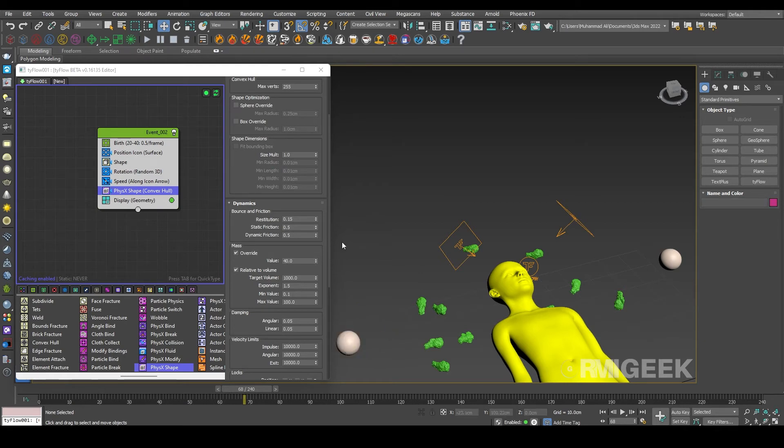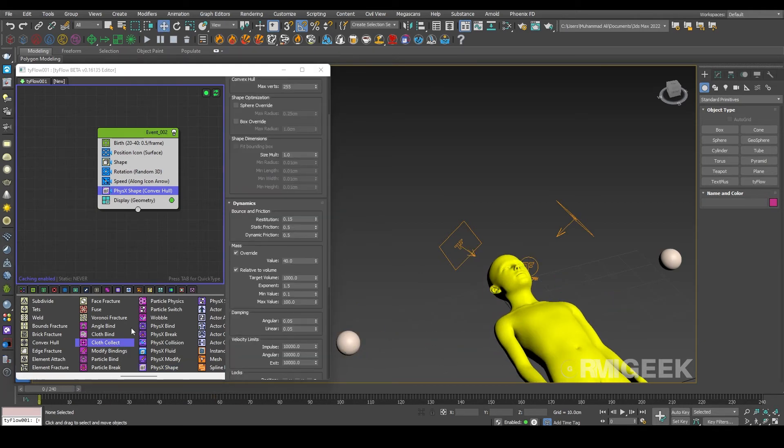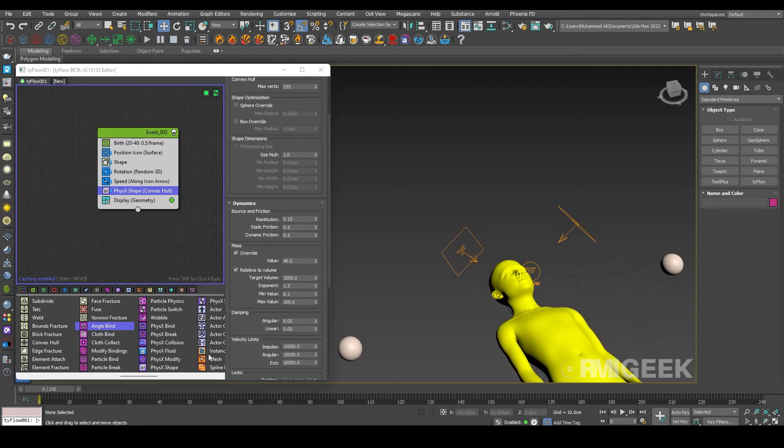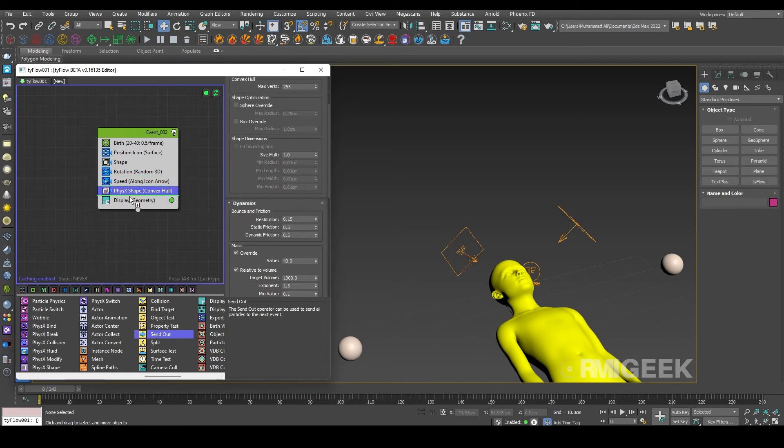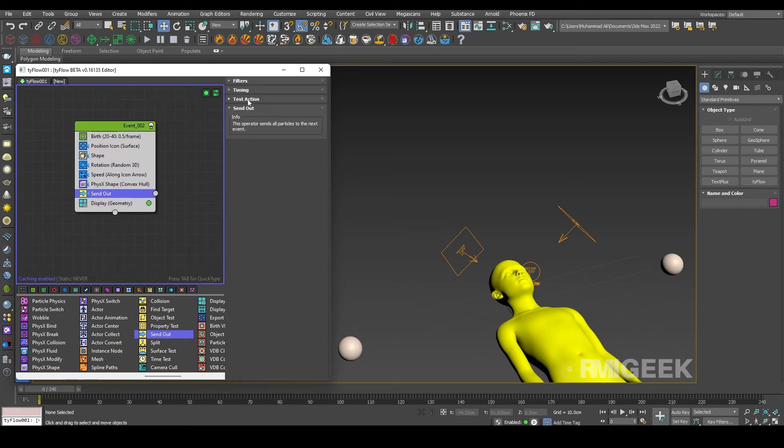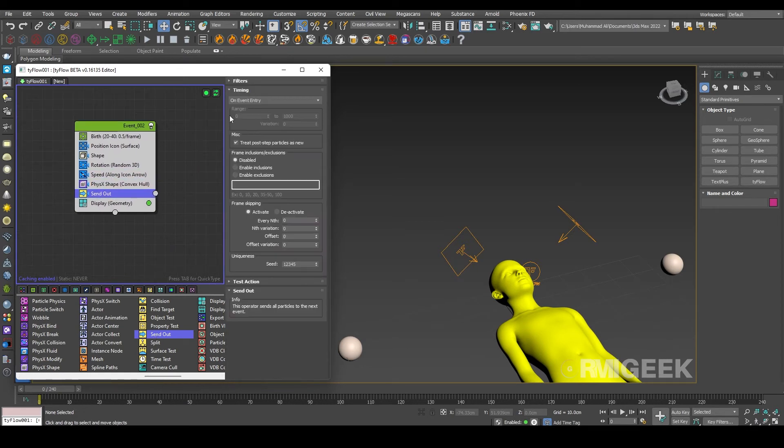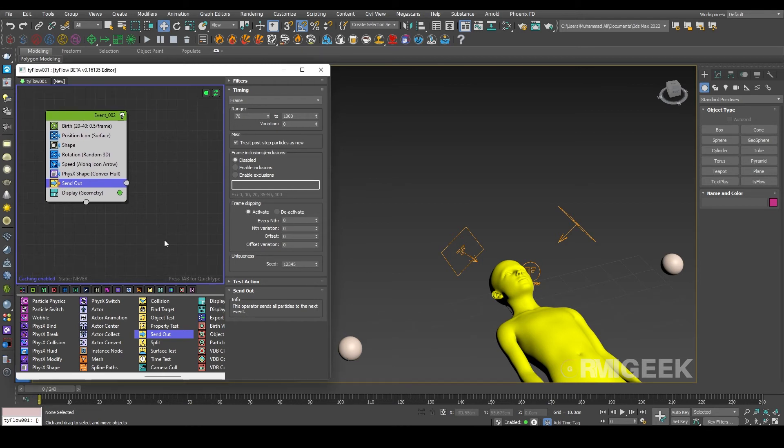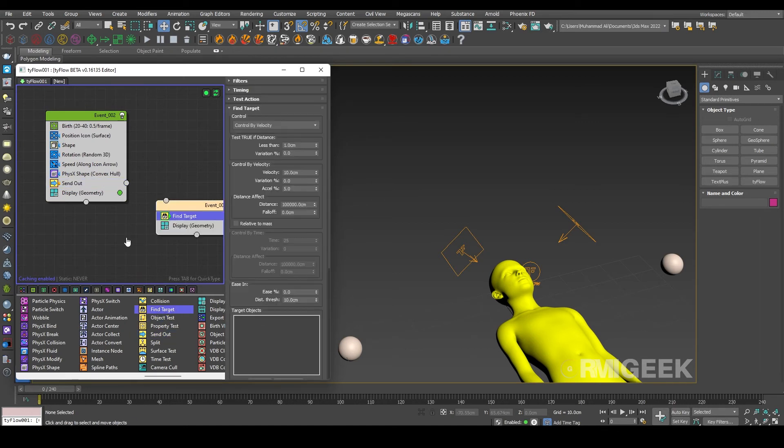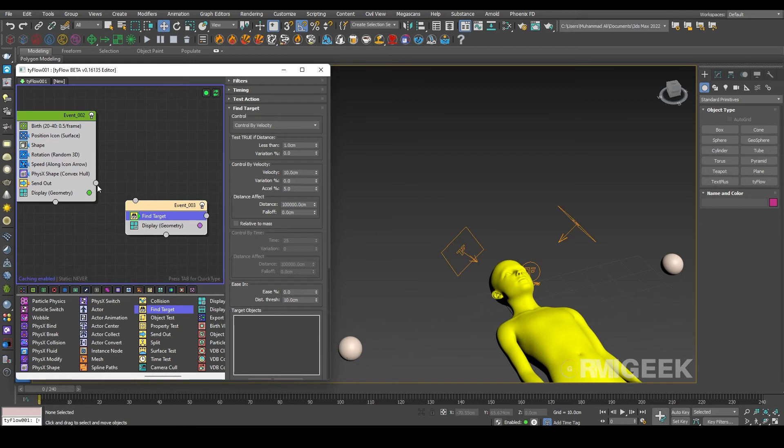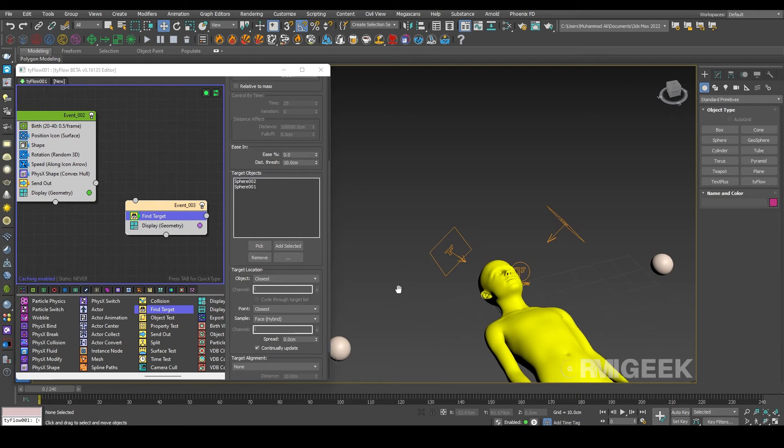And we need a send out operator. In send out operator I am selecting its timing to frame and we need it to select 70 frames to 1000 is okay. So after 70 frames we will send our particle to the new event. In new event we need a find target operator and let me select those targets.